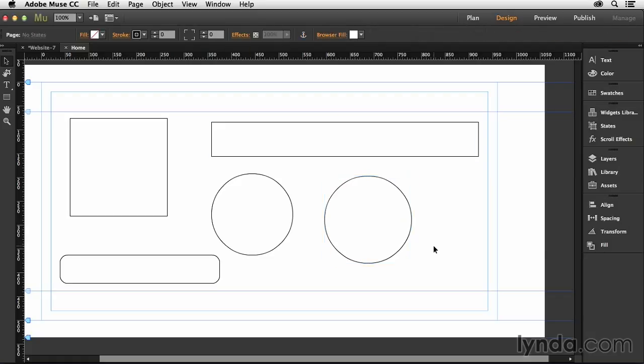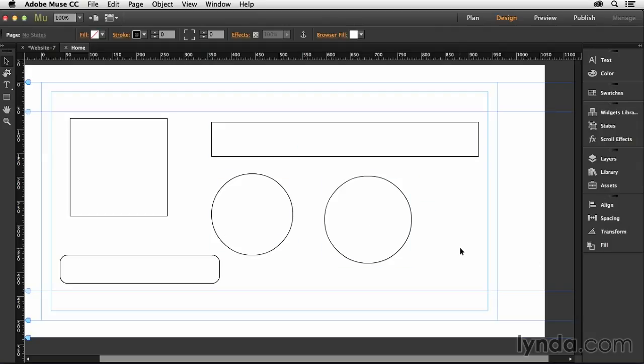Other than that, there's not really any other shapes that we have available to us in Muse, and that's mainly because of the restrictions on the web. We can't display many different kinds of shapes on the web without using images because of the restrictions with HTML and CSS. These basic shapes you see here are easily accomplished with HTML and CSS, and that's why we're able to draw them.